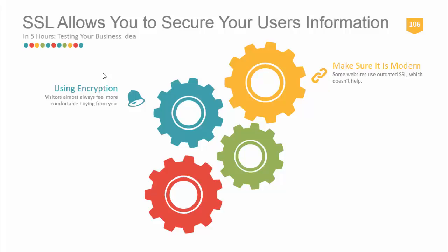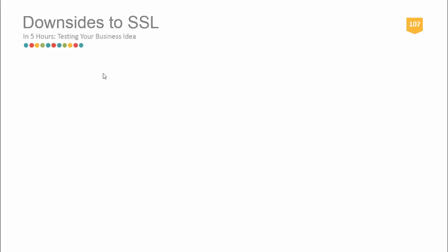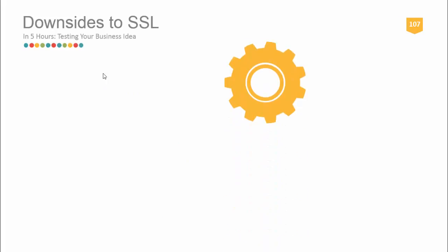What are the downsides to SSL if it helps us build trust? Remember from our landing page principles, trust is one of the most important factors. SSL takes extra time to set up. You may need to contact support to help you with the process, especially if you're unfamiliar with how to set it up.